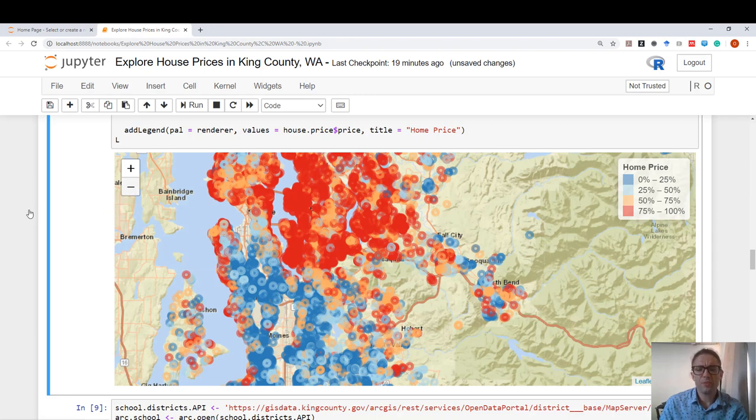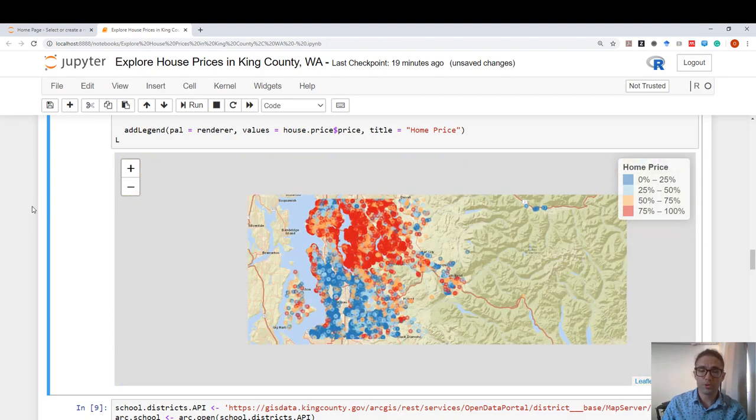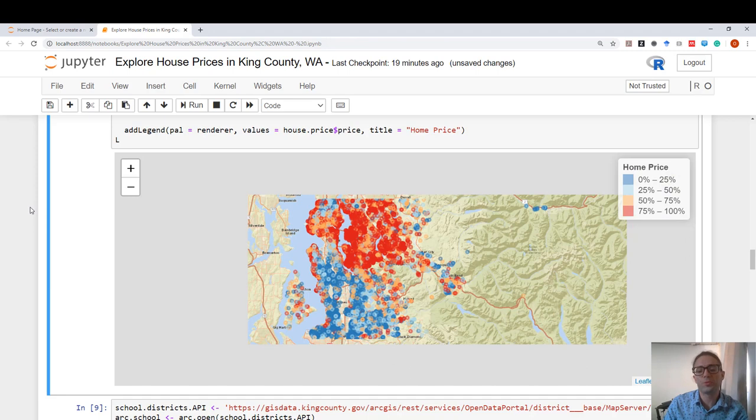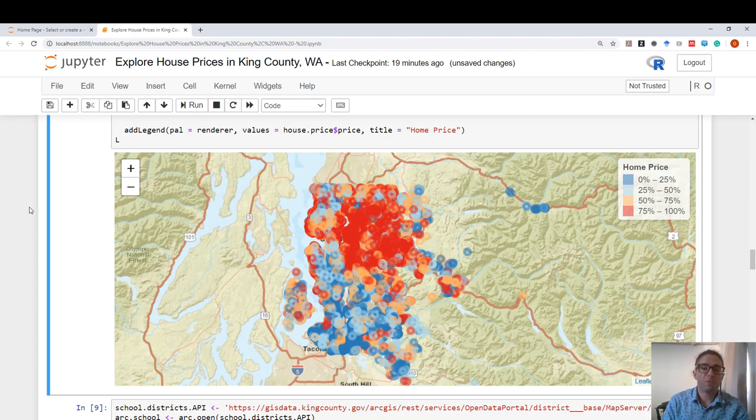And the data is plotted using this color quartile map that is defined on the right. So this is how we can bring in remote data sources and create interactive maps within our notebooks. And this is very powerful for spatial analysis.